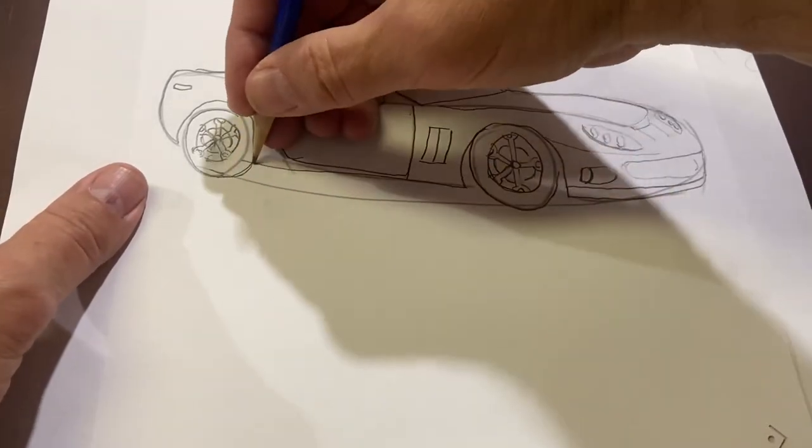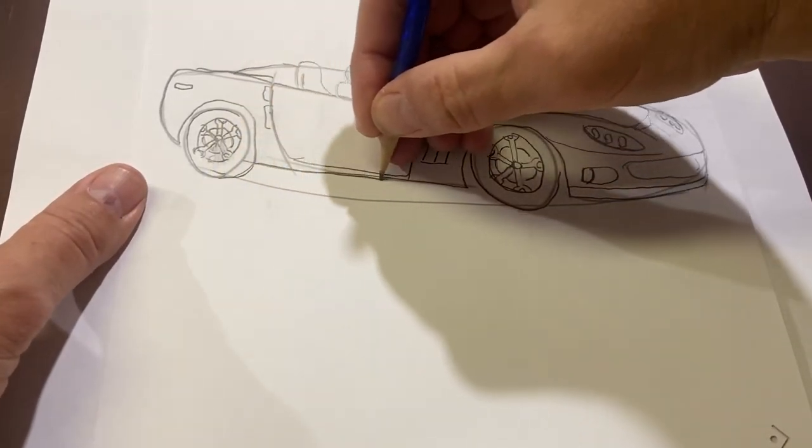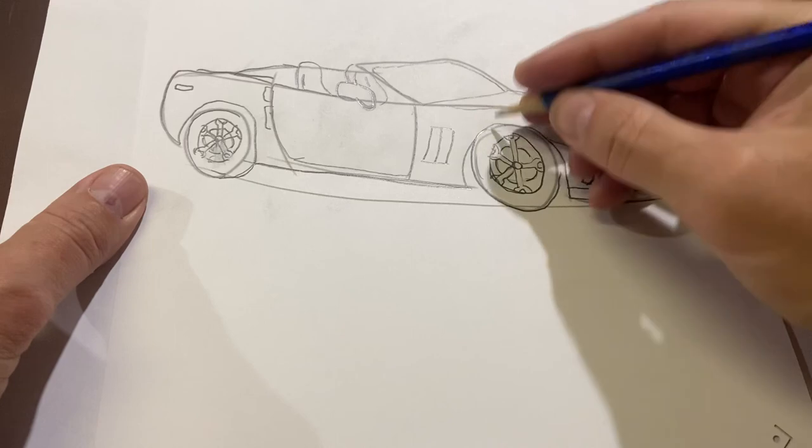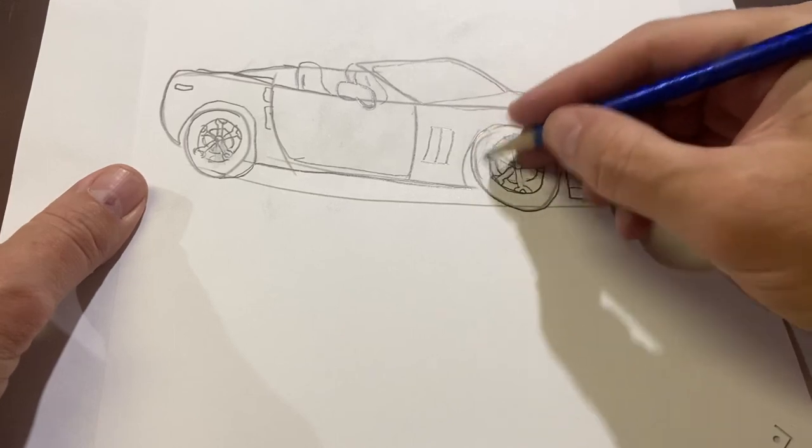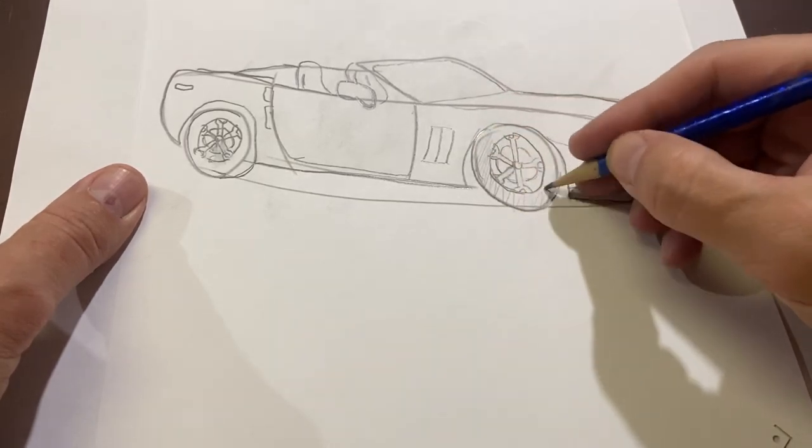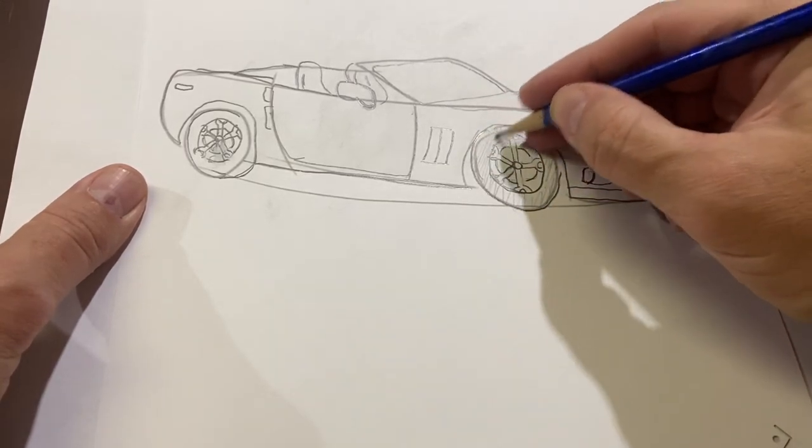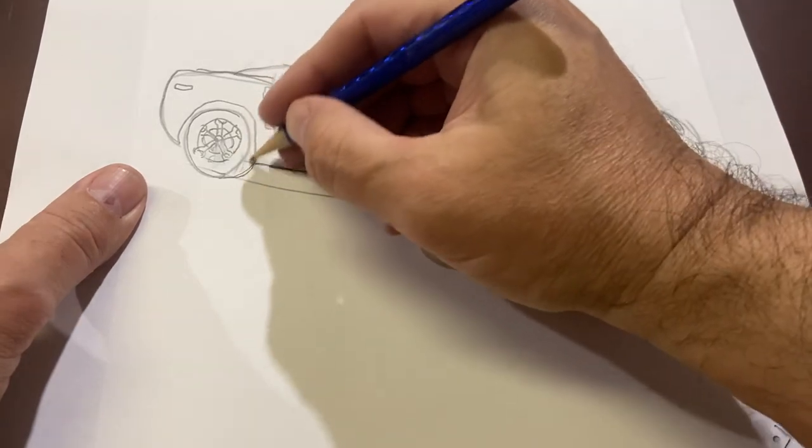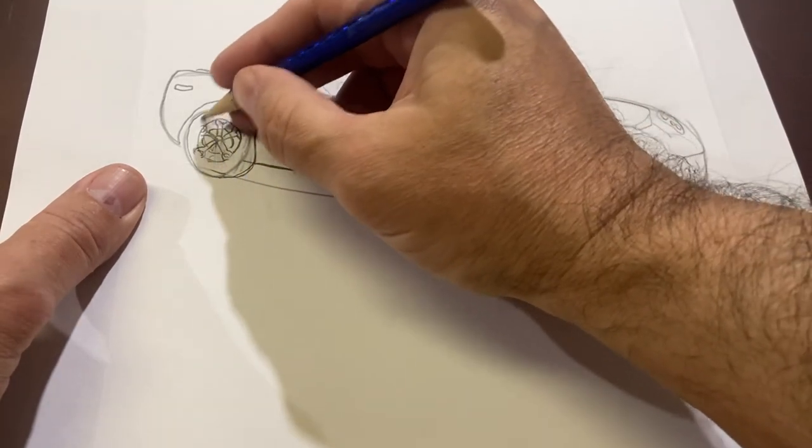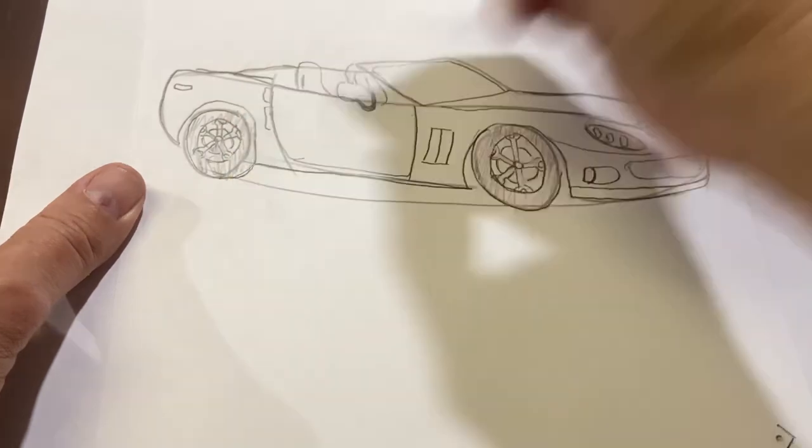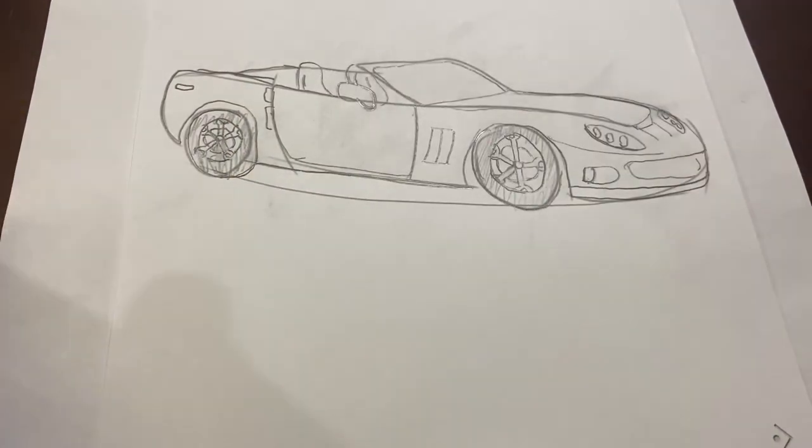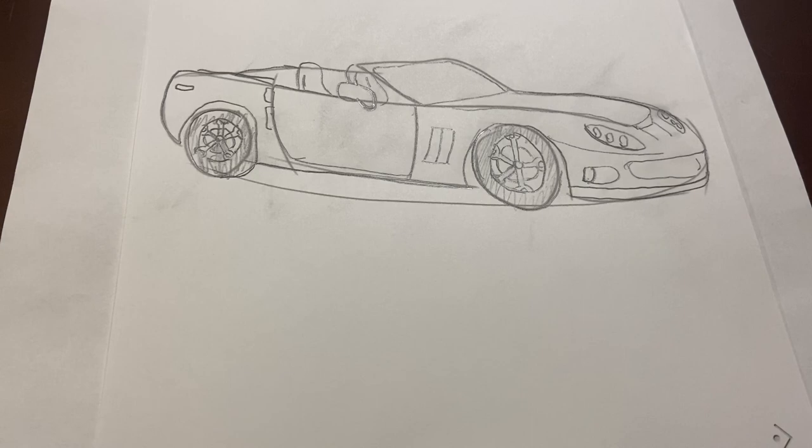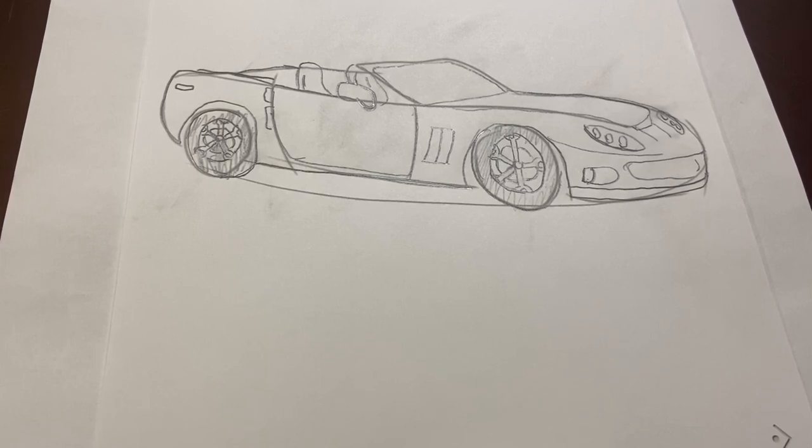So, you can decide what color you want your Corvette to be. You can make the wheels darker. That'll make it look nice. There you go. That's how you can make yourself a Corvette sports car. Try it at home. Post in the comments. Enjoy. Have a great day.